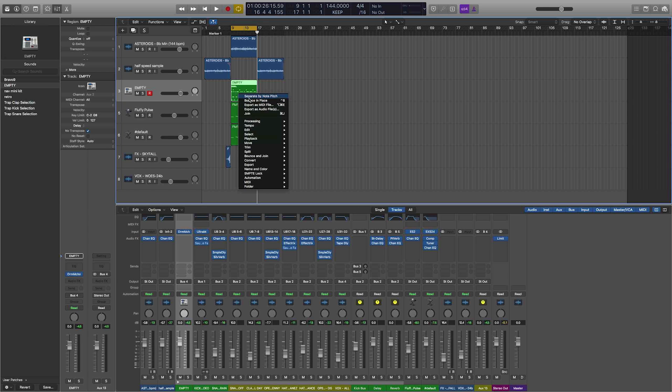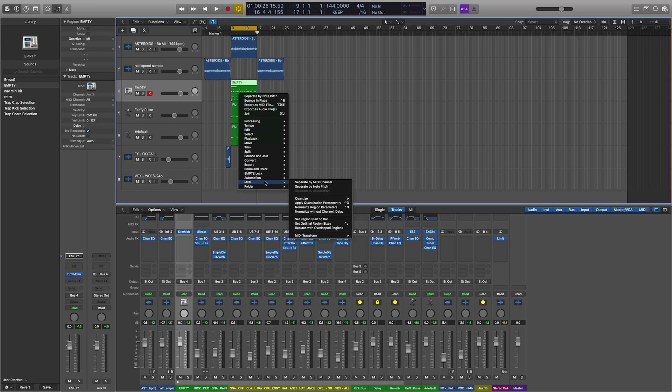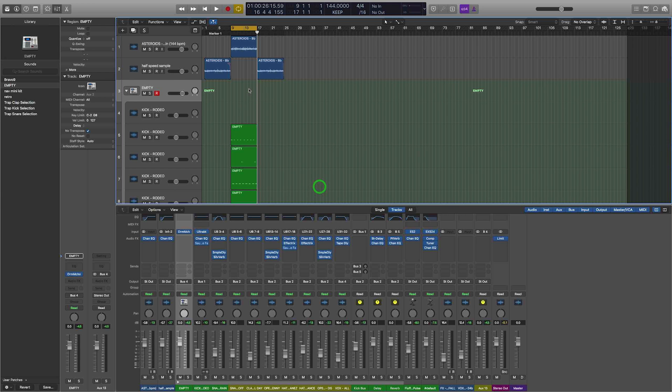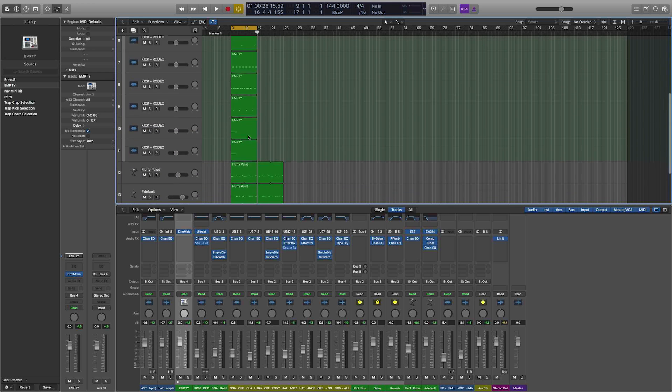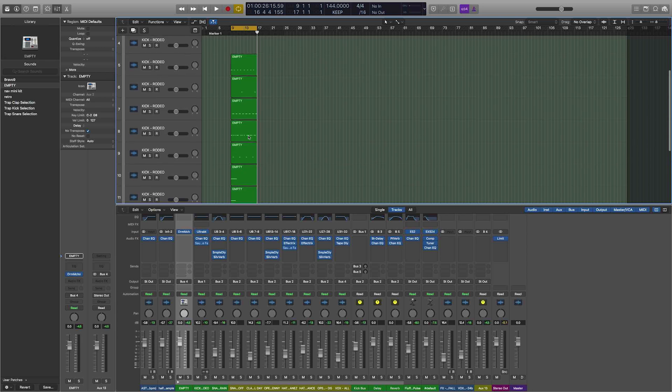If this doesn't appear at the top, it means you've never used it before or you haven't used it recently. We're gonna come down to MIDI and then separate by note pitch. It's gonna now separate all of those different drum sounds.